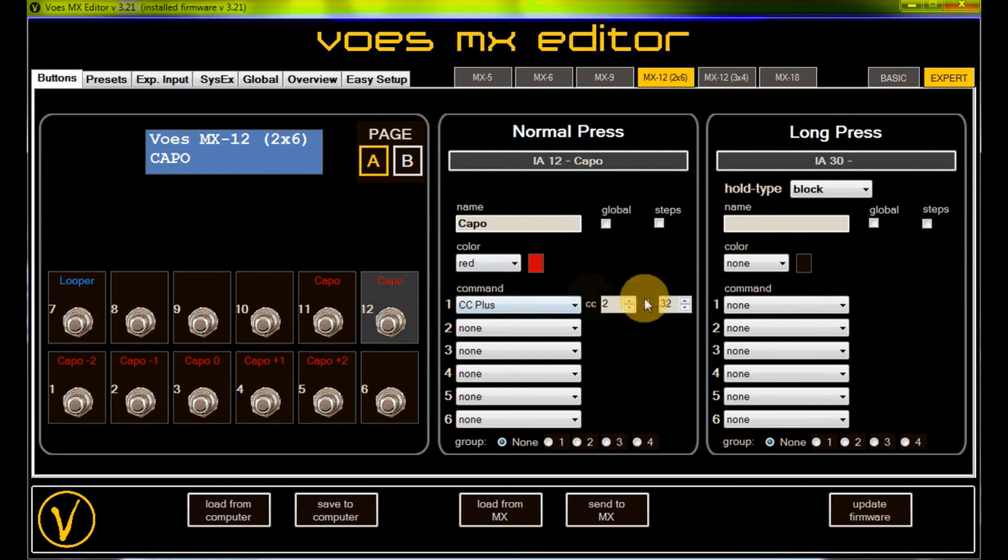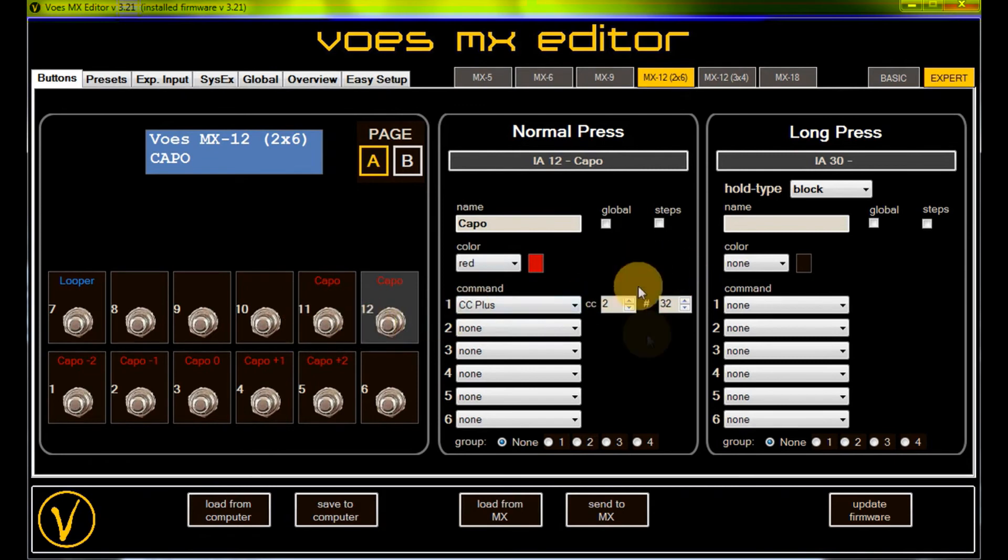Each command will subtract or add a certain value, 32 in this case, on each press.